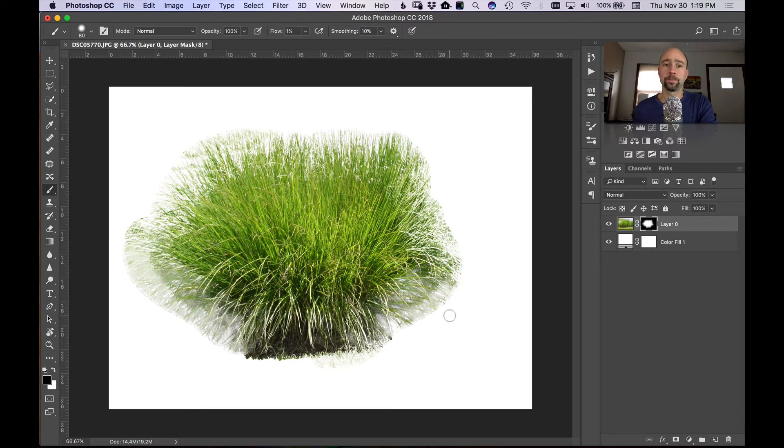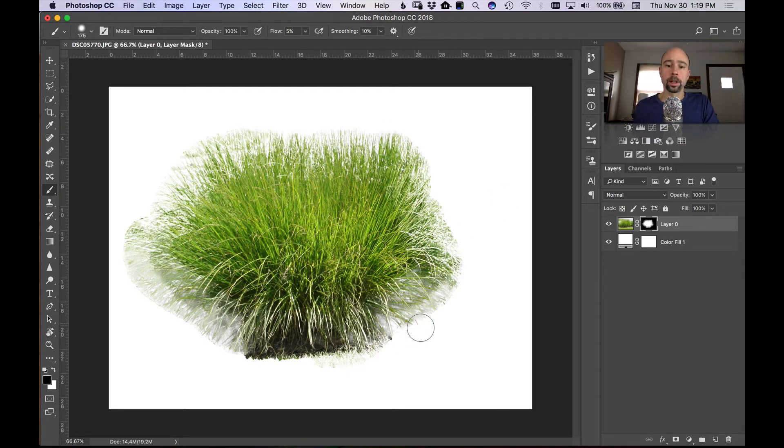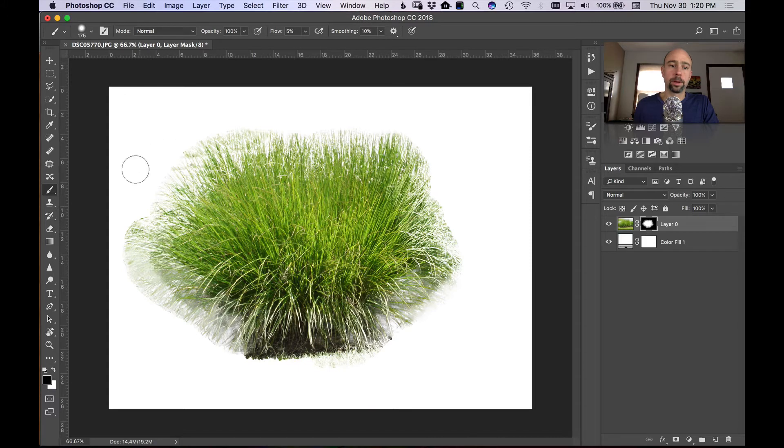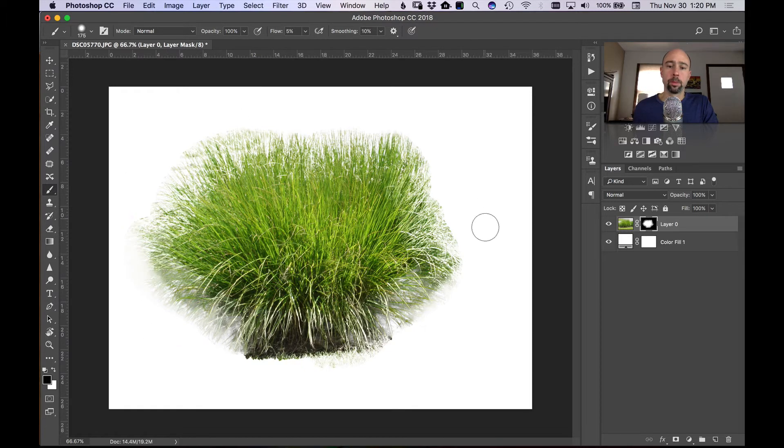And I'm going to just brush around the edges with a very low flow here. I'm going to do about five percent and I'm going to brush around the edges of the selection here a little bit. Now depending on what you're going to use this grass for, you may need a better selection than what we're going to end up with here, but it really just depends on what you're going to be using it for.